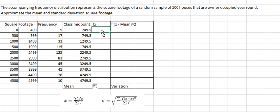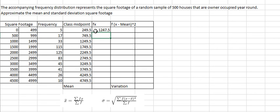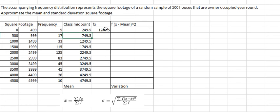Now after we got this number here, we need to use frequency multiplied by class midpoint. So we have frequency multiplied by this one, so you get about 1247.5. You do the same technique with this one and this one.